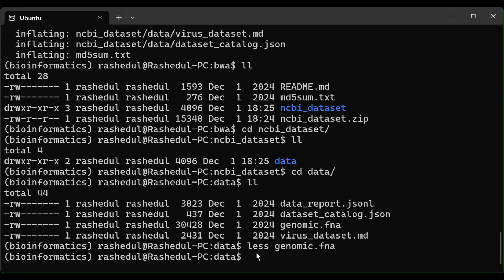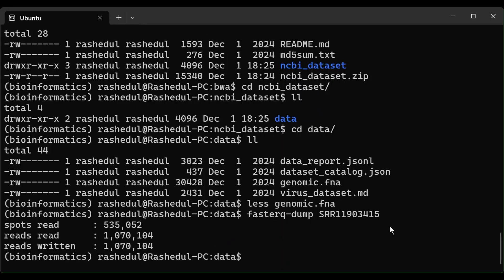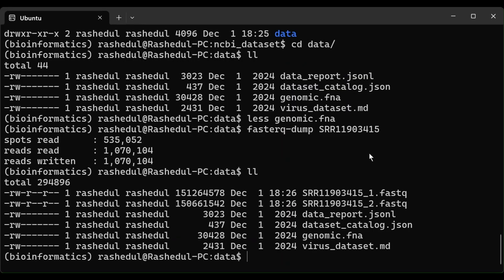Now we will download the paired-end sequencing library using SRA toolkit. We will use the fasterq-dump command and press Enter — this will download the paired-end files into the current directory. The download has finished. The fasterq-dump command has downloaded this library. Since it is a paired-end library, it has two FASTQ files. Now we will align these two FASTQ files to the genomic.fna file.